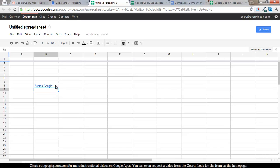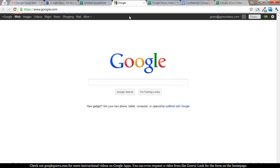And there you go. It took a second to go through but now I can click on my link and it will take me to google.com.